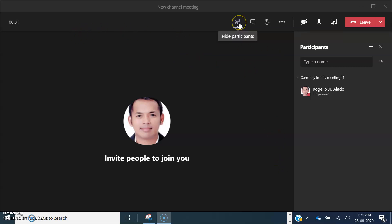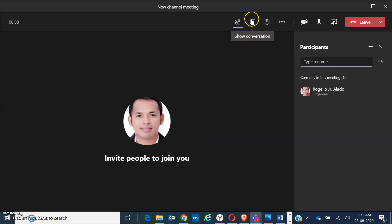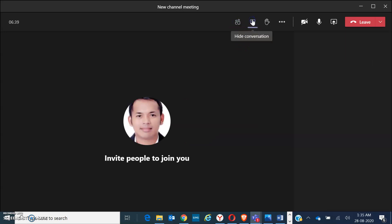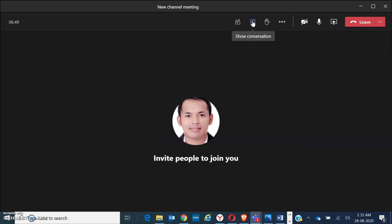We have here the participants, where we can show or hide participants. We also have the chat, where you can write down questions or students' responses. You can also hide the conversation or the chat.